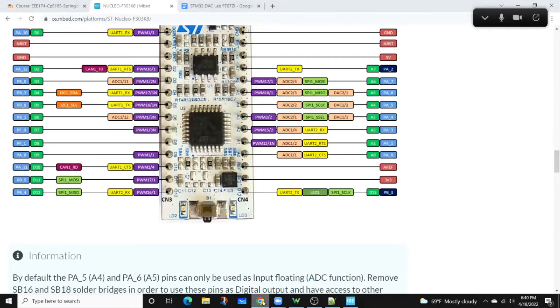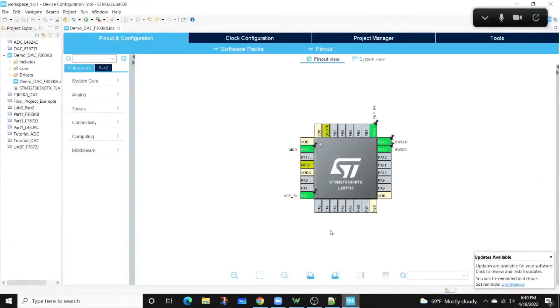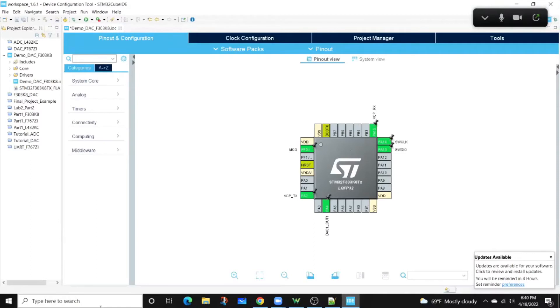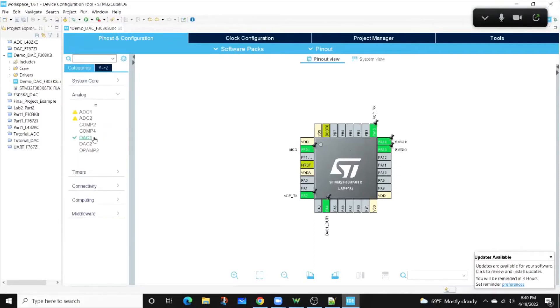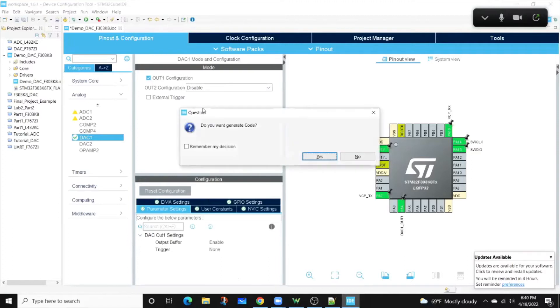For my case, I'm going to be using the DAC1 channel 1, located at PA4. And that's located at the bottom of this board. If I just simply select it and select DAC1 out1, it pretty much configures everything for me, and it's not very advanced, and it's pretty straightforward in regards to what we can do. Output buffer enabled, there's no trigger, no external trigger, and I'm not configuring number two. Pretty much it. Now I'm going to save it and generate my code.